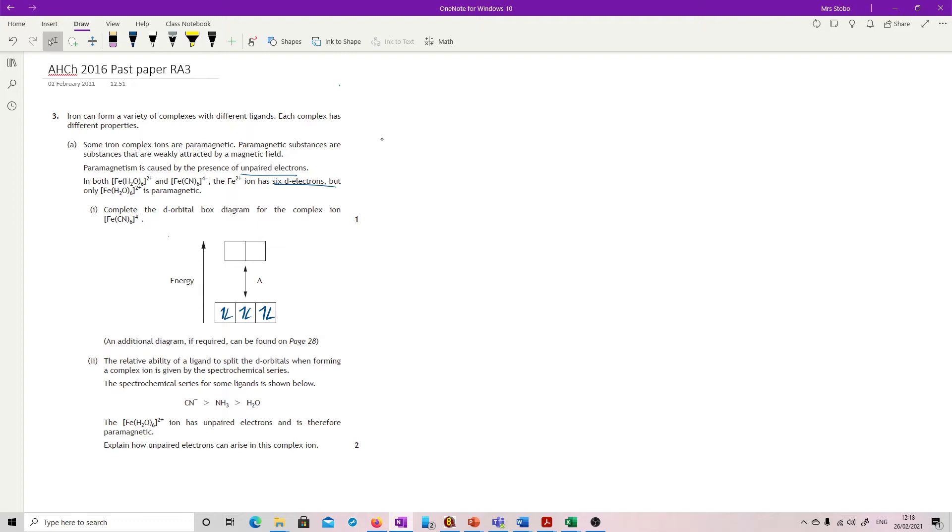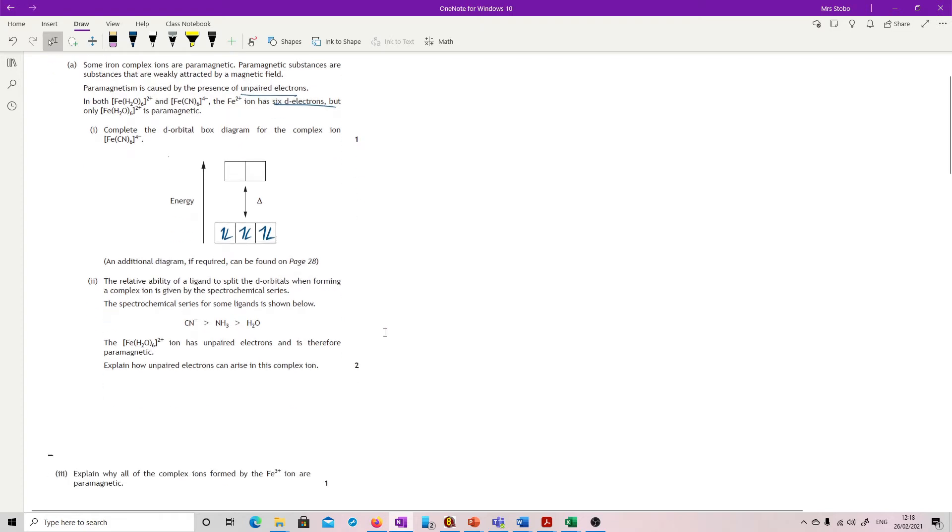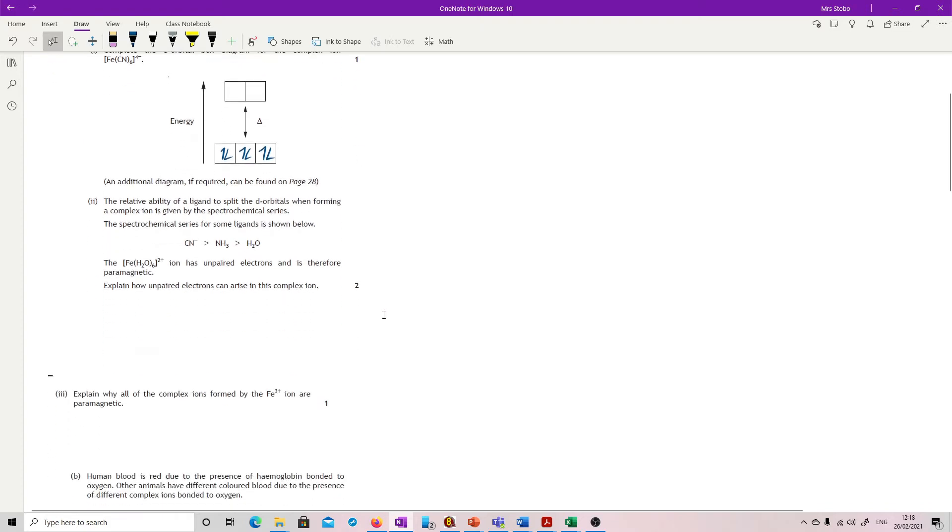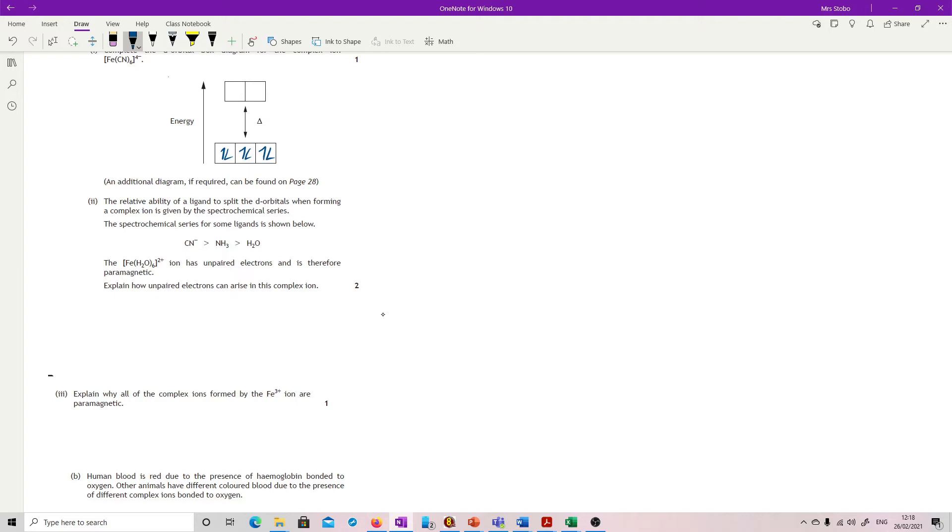The relative ability of a ligand to split the d-orbitals is given by the spectrochemical series. Now you actually need to know this, so it's nice that they've put it in. We've got our cyano group and amino, and then we've got our water. This one, the one with water, has unpaired electrons and is therefore paramagnetic.